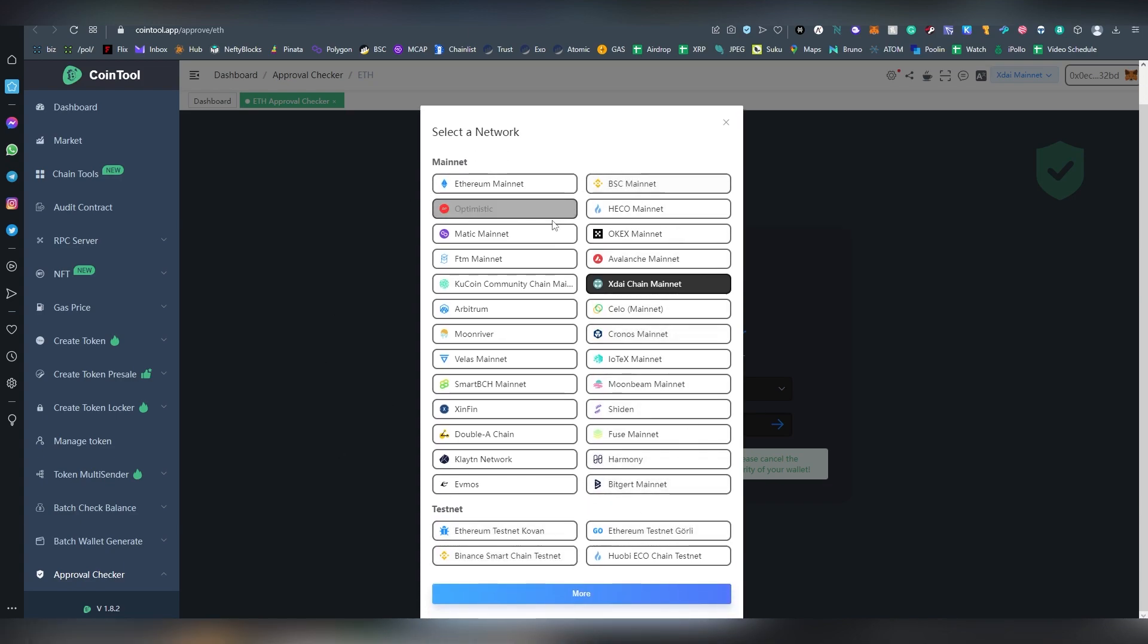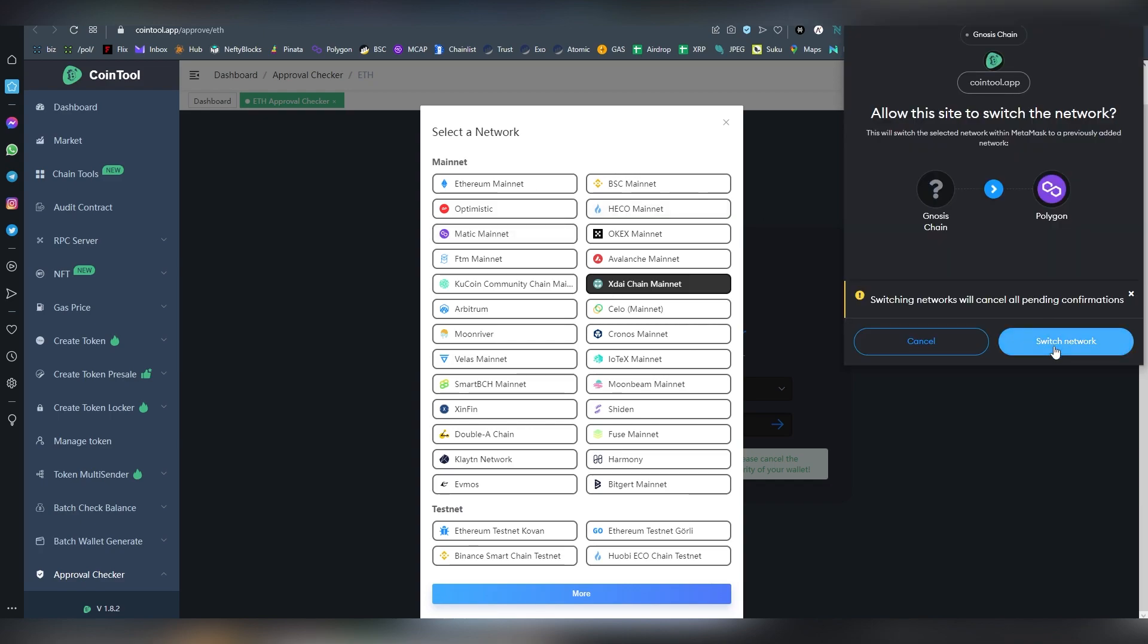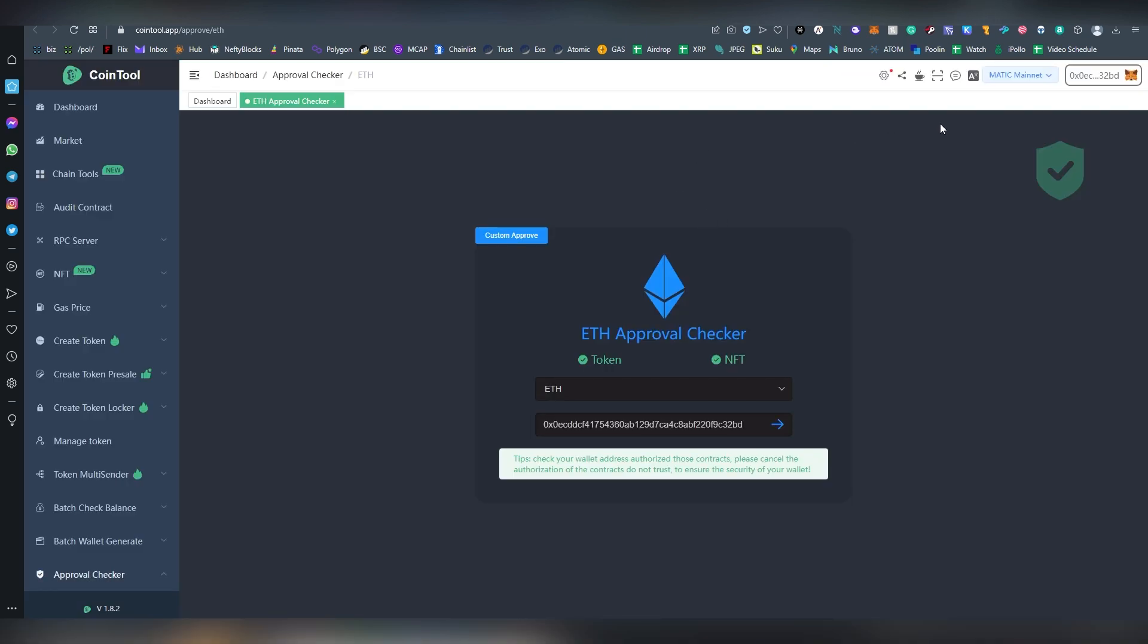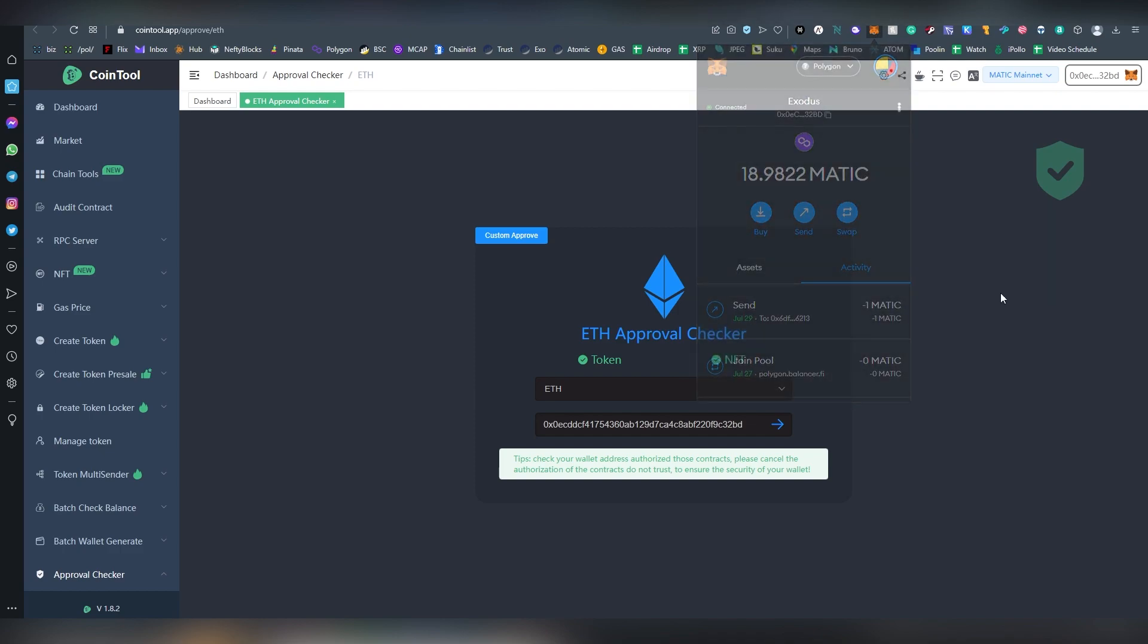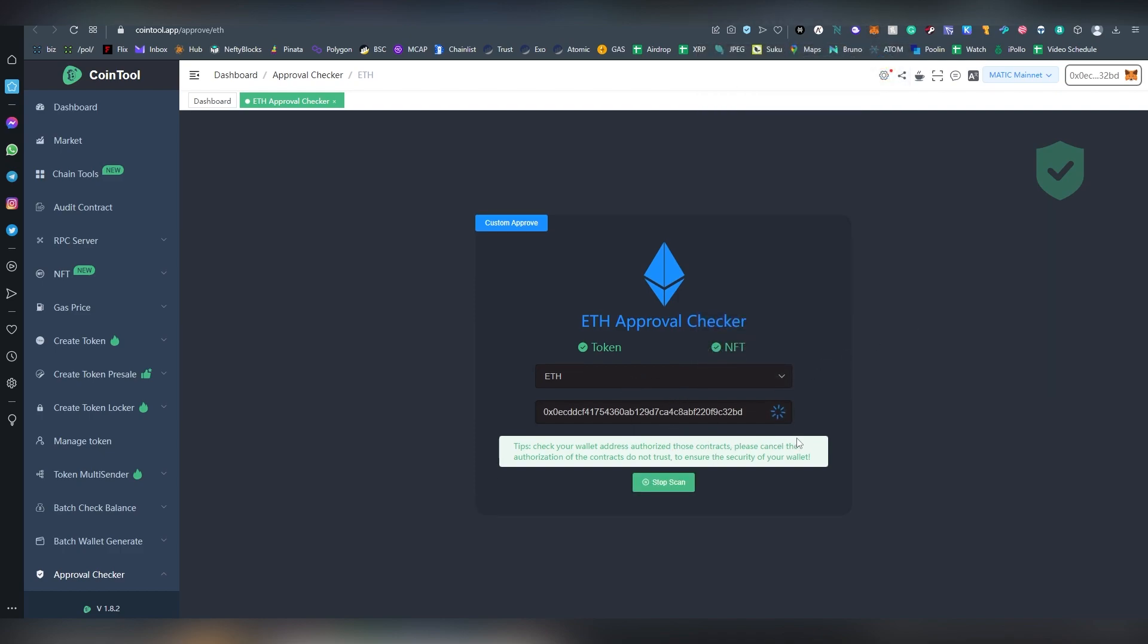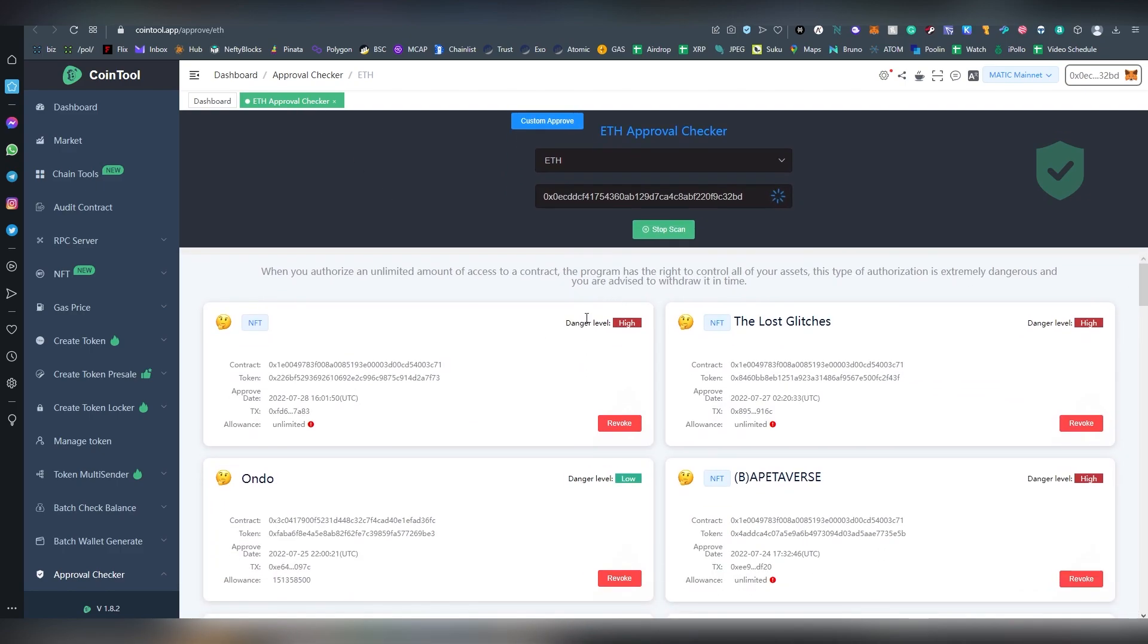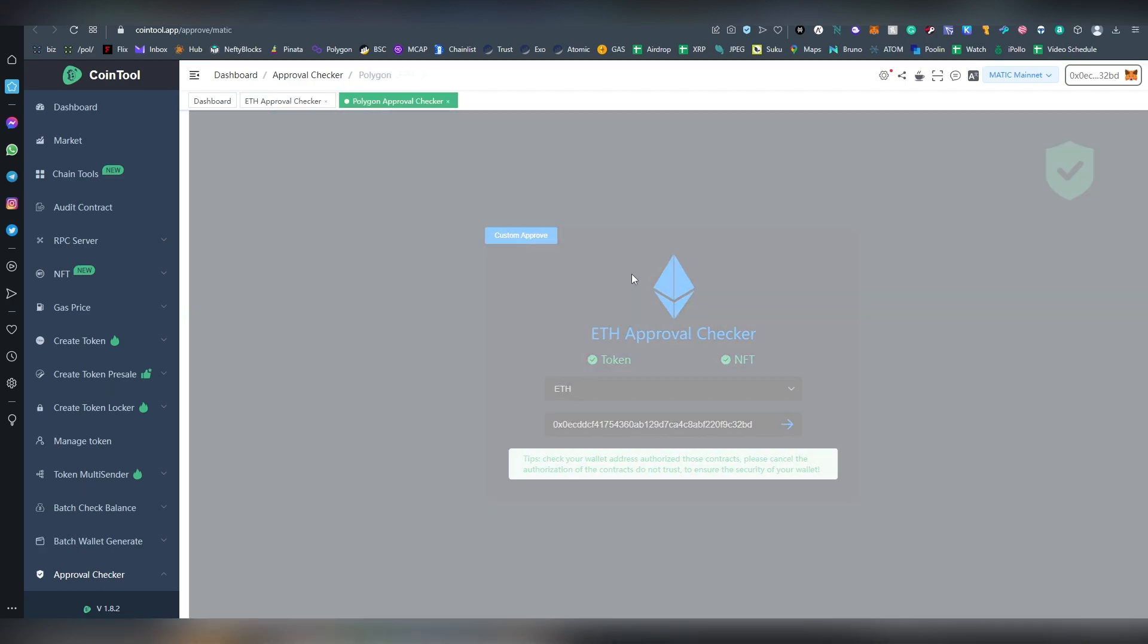And this chooses pretty much all, even testnets are included here. And this is also very frequent. Let's change, choose Polygon here. Are we on the Matic mainnet yet? Yes we are. So it's going to be scanning. There's also a lot of other tools here. Actually, we're stopping this, we're going to be choosing Polygon, my mistake.